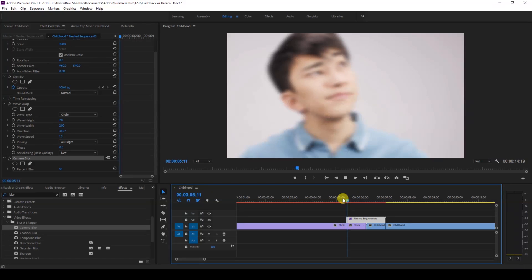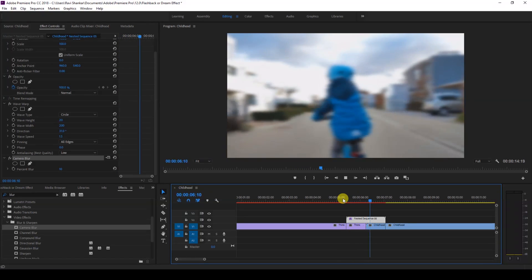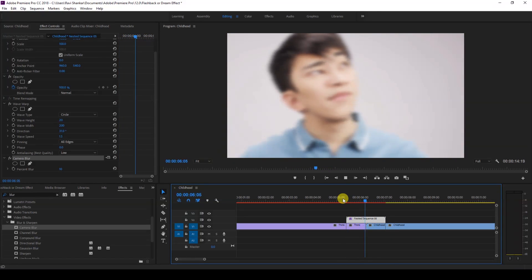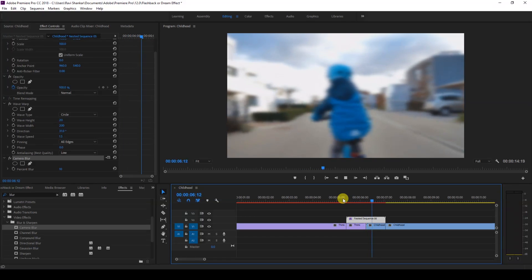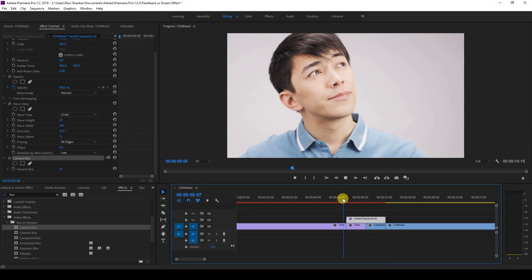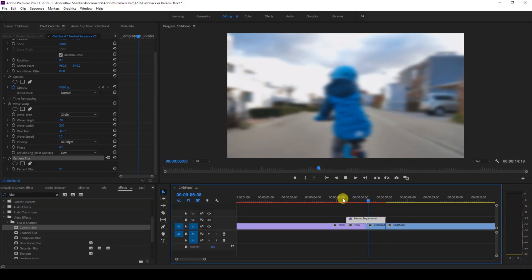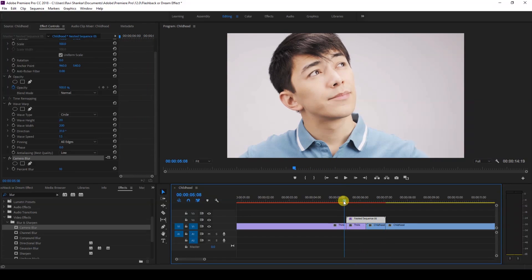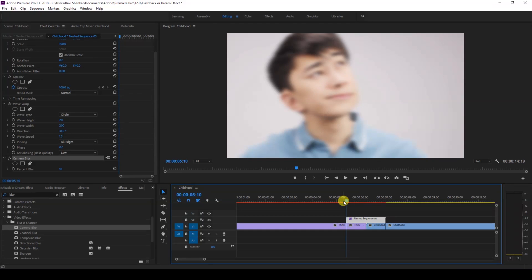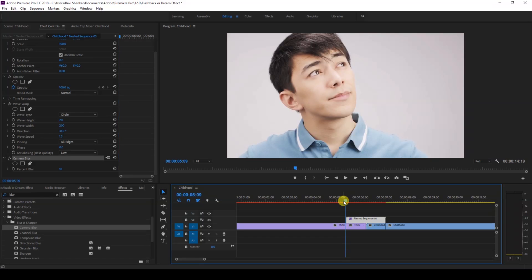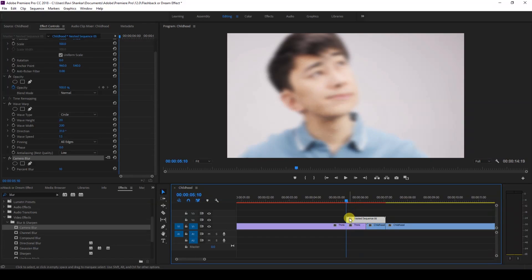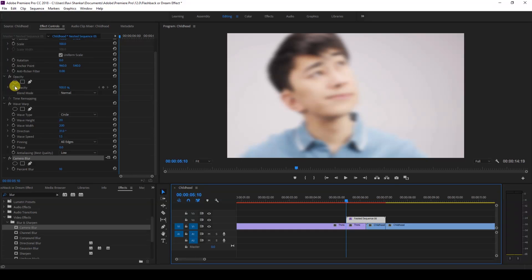But you can see that this blur is pretty too much. So I'll go to the camera blur effect and change the percentage of the blur to 10. Okay, so this looks fine. So you can see that this is a smooth dreamy effect applied, but you can see that this is a very hard difference between these two frames here. We'll have to smooth this.